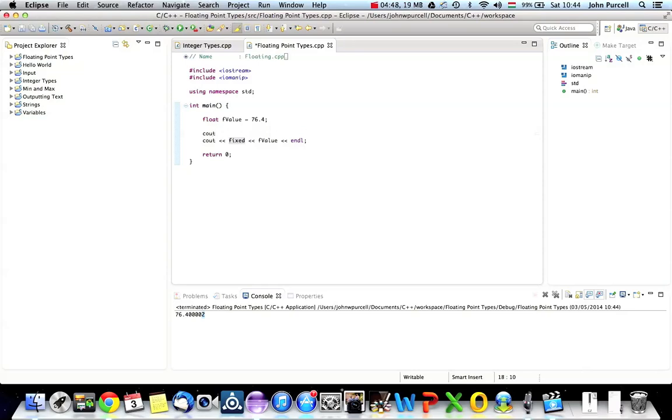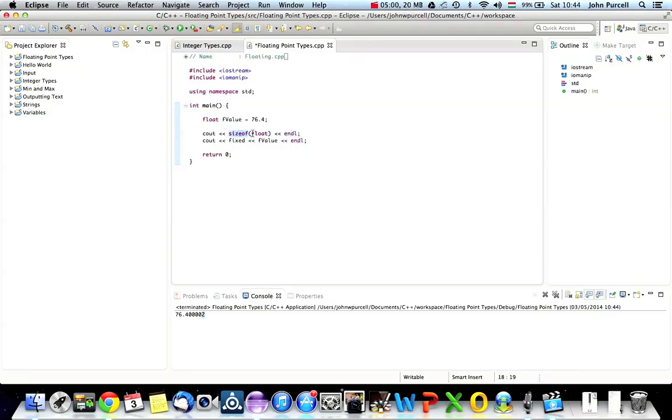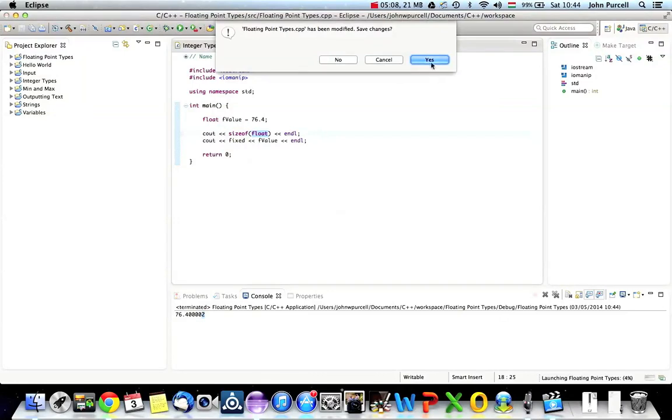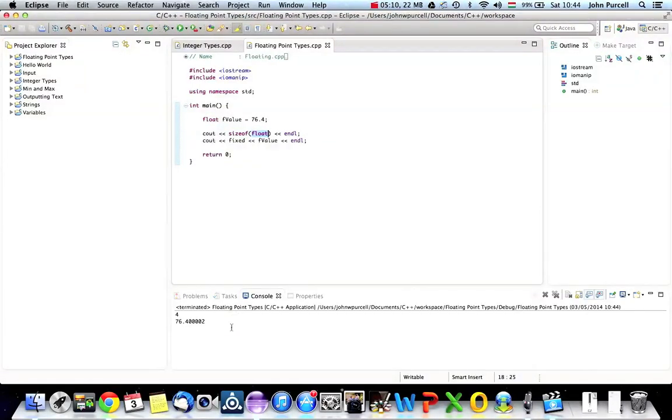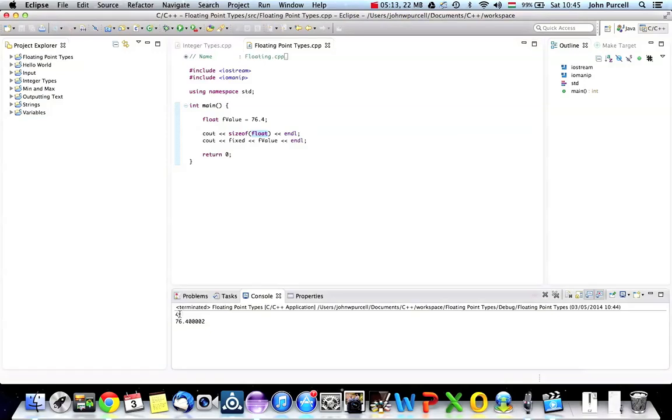And if you want to see what that is, you could type sizeof float. Or you could also use sizeof on your variable. And if you run that, you will see that a float, on this compiler, at least on this system, takes up four bytes. So there's only going to be a certain amount of information you can store in four bytes.